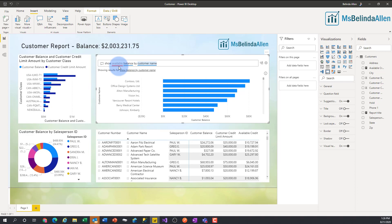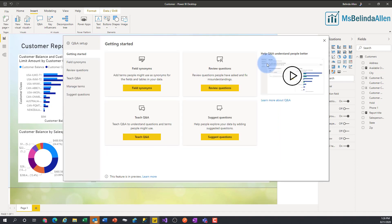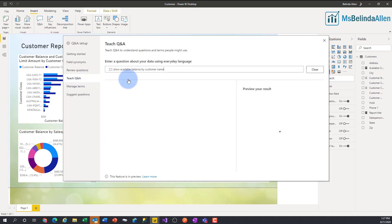There's this new icon up here on the right — a gear or cog — and when I hover over it I can see I can 'Teach Q&A.' I'm going to go ahead and click on it, and I can go straight to Teach Q&A. It shows that particular visual that I pulled up.